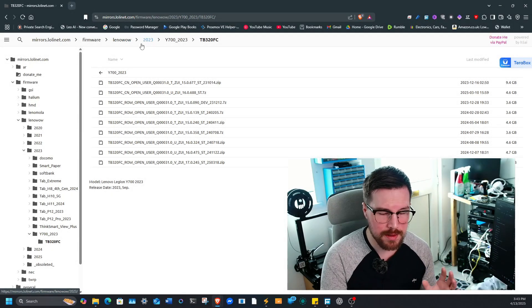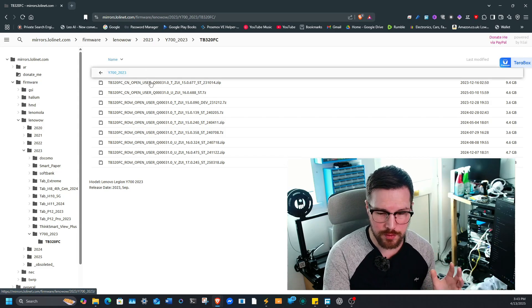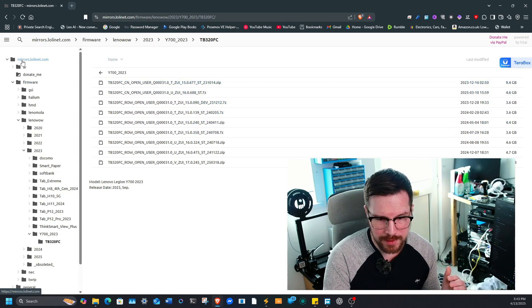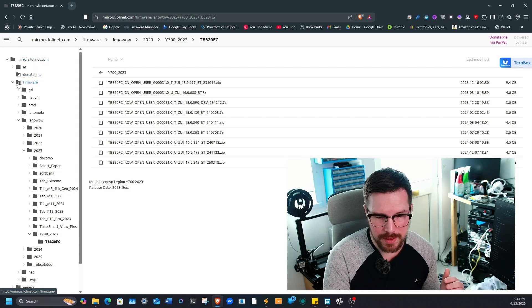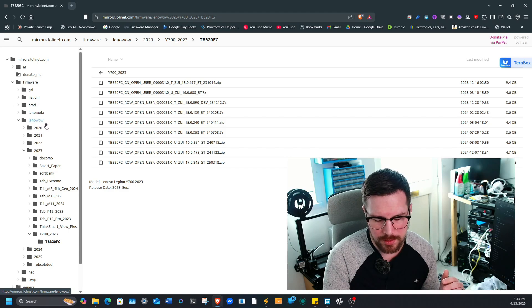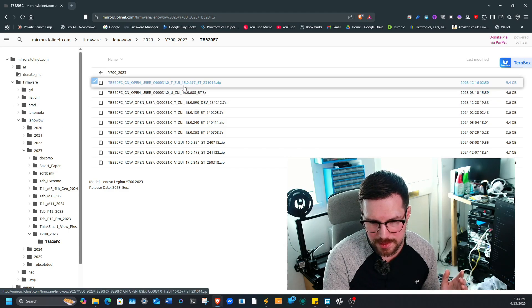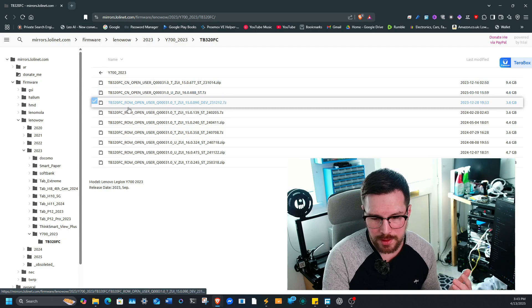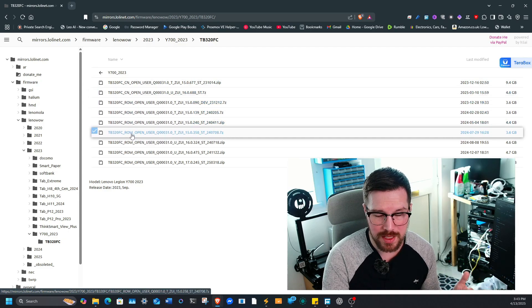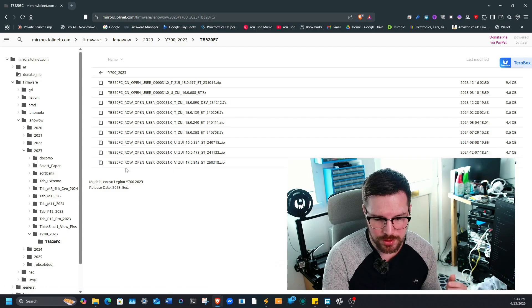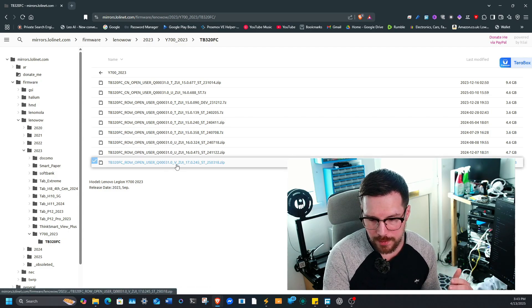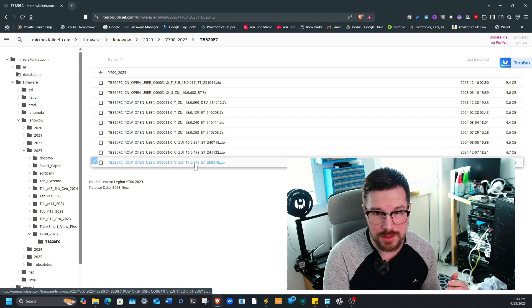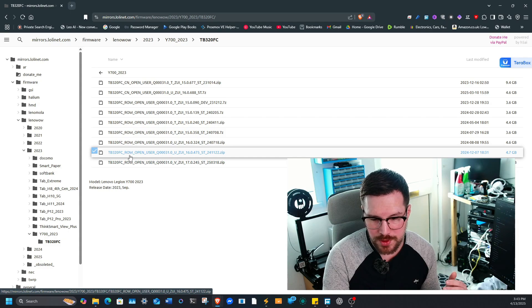Okay, so this is the main mirrors directory for the Lenovo update. In here, this is the main directory, and then it's in firmware, and then Lenovo WOW, and then this is where you can see the slight differences. In here it's got CN which is obviously the China version, and ROW which is obviously the rest of the world, and then NEC will also have NEC in there as well.